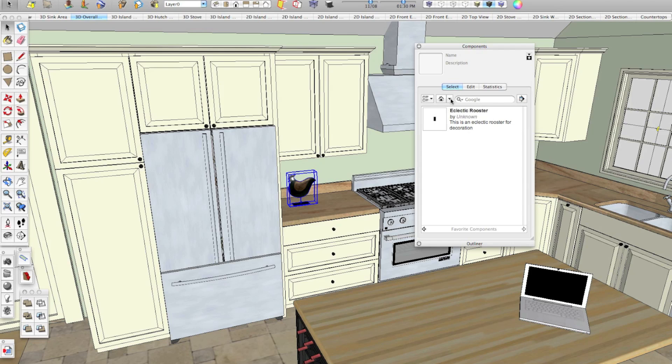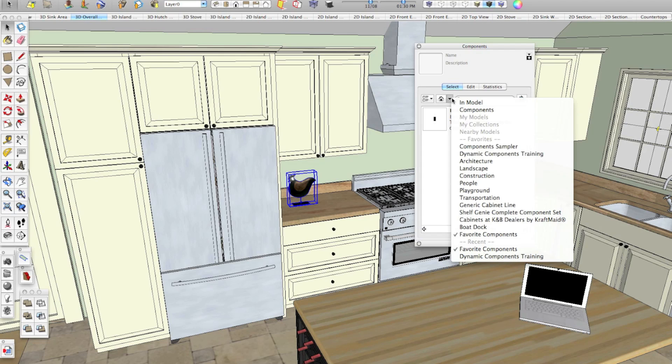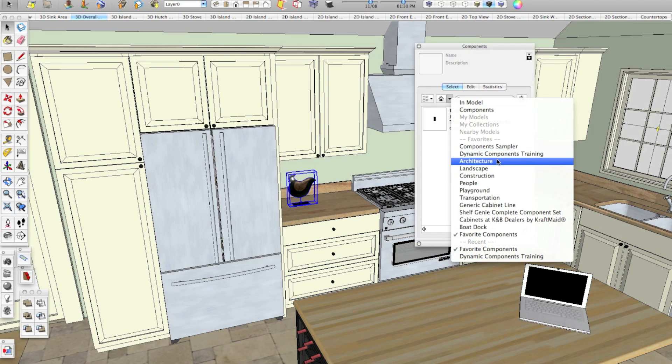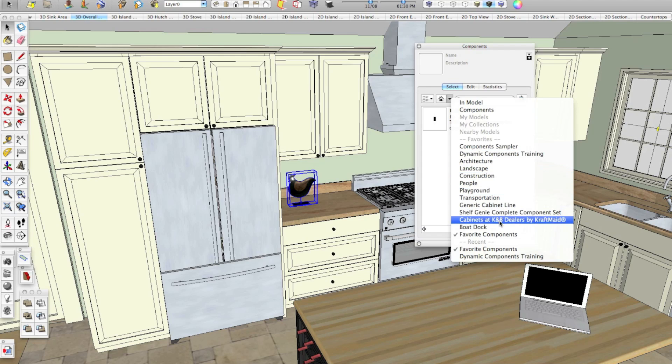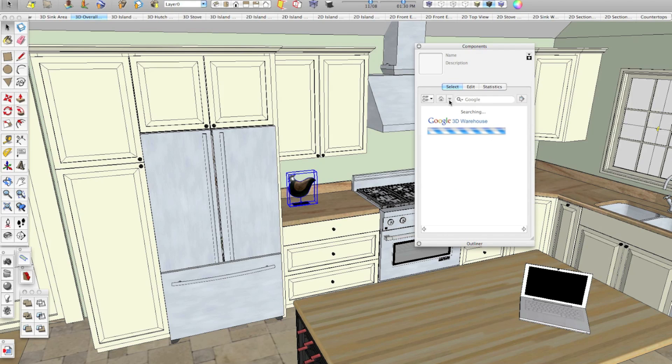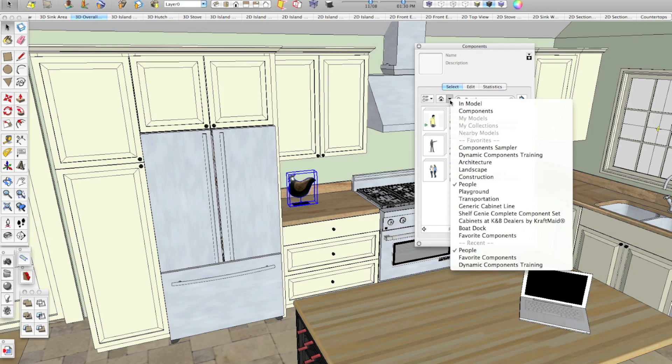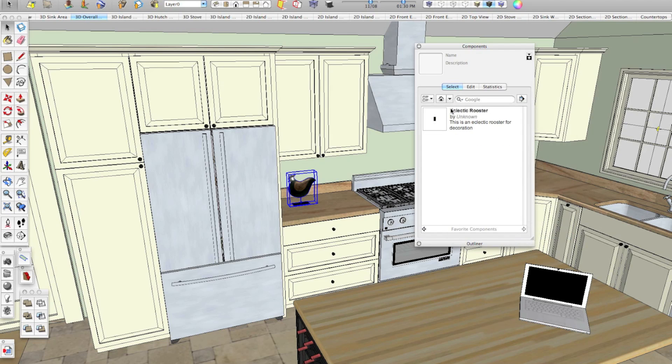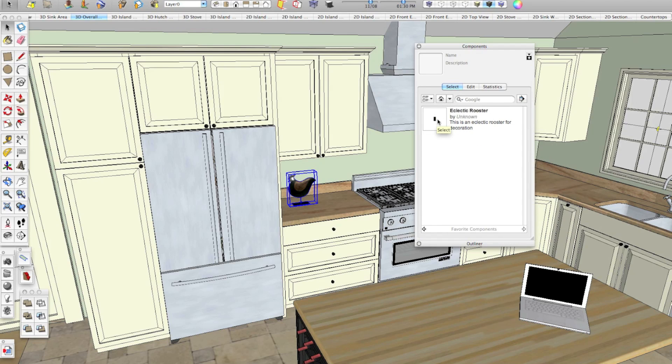And now you can see our eclectic rooster is here. I'll show you how to get to it. If we do this pull down here, this is a list of all of the component collections that come with SketchUp. We've got component sampler, architecture, landscape, that sort of thing. As you can see here, we have favorite components in here. If I hit this pull down arrow and click favorite components, our eclectic rooster is in here.